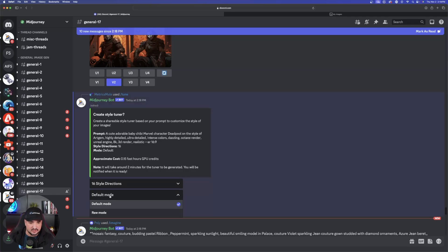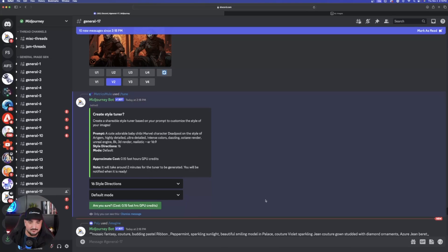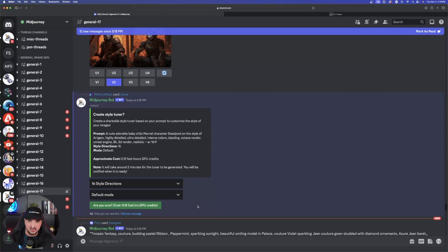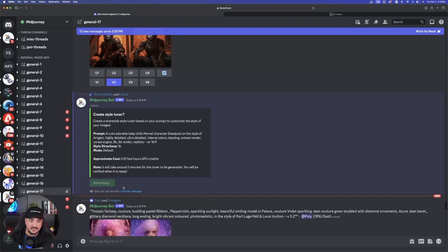We'll do that in a second but first let's leave it default. Once you clarify, go ahead and hit submit. You can see it's going to say: are you sure? Cost is 0.15 fast hours GPU credits. Just go ahead and say yes, and then it's going to be submitting. For completion it's going to take about two minutes to generate, and it will notify you in the top right corner of your notifications.